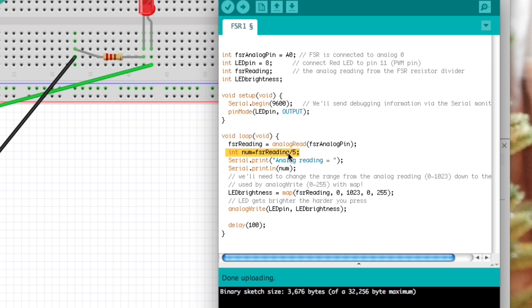I actually divided it by 5 because it was just too sensitive otherwise. Then this shows to the screen which I'll show you in a moment what that looks like - it's going to say analog reading equals and print the number to the screen.